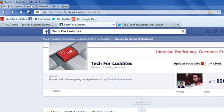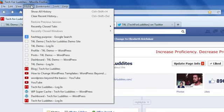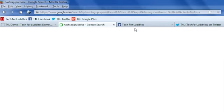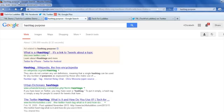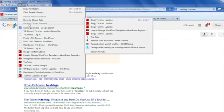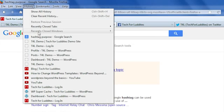So it's just easier if I go up to History and go over to Recently Closed Tabs, and you'll see 'hashtag purpose Google search' — that was the one I just closed. You can also see if you had actually closed a window, then you can open that again through the same menu.